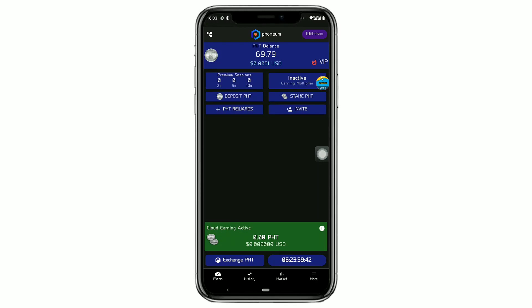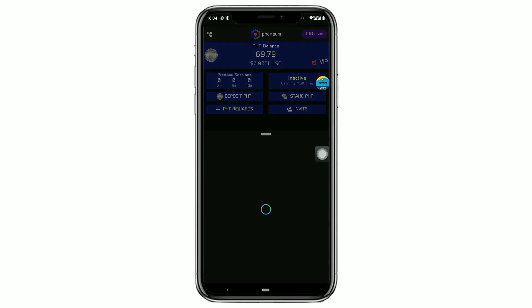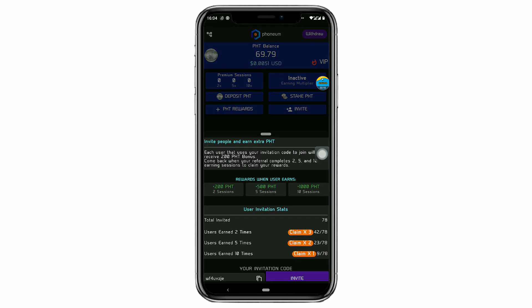Claiming some free coins that I got from my referrals by clicking on the invite. You can see that I have so many coins right here to claim. I'm going to claim first of all the 200 PHD coins three times, that is 600 PHD coins.